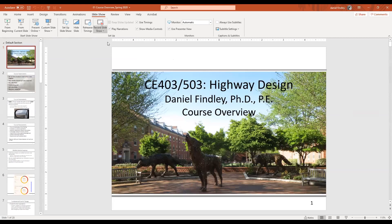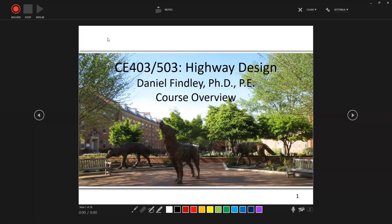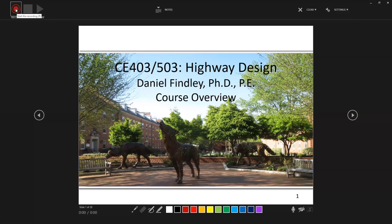Looking at executing this recording, this is the screen we'll see. At the upper left we'll see the Record button, and I'm going to go ahead and select that.